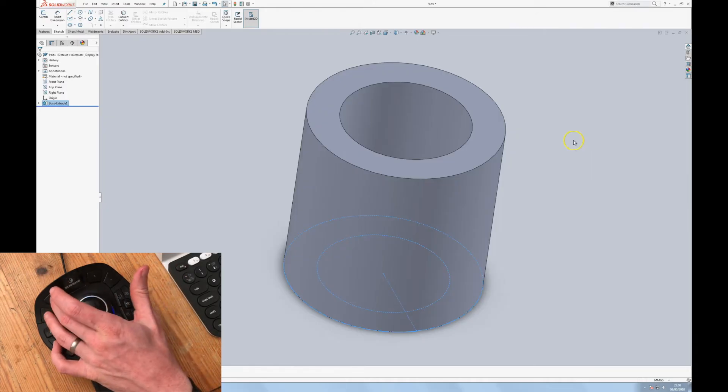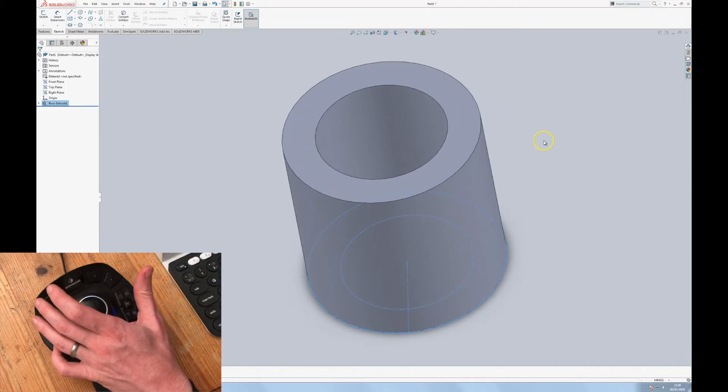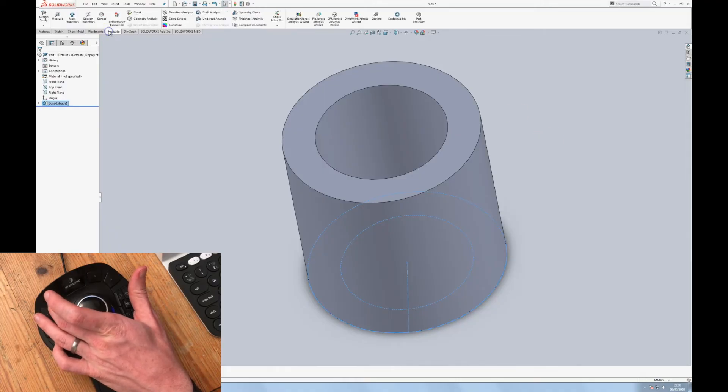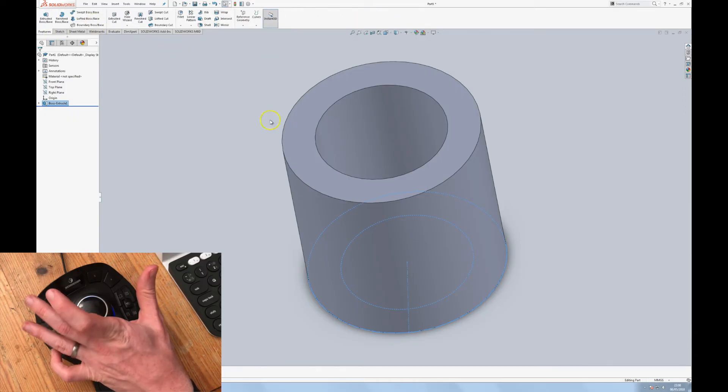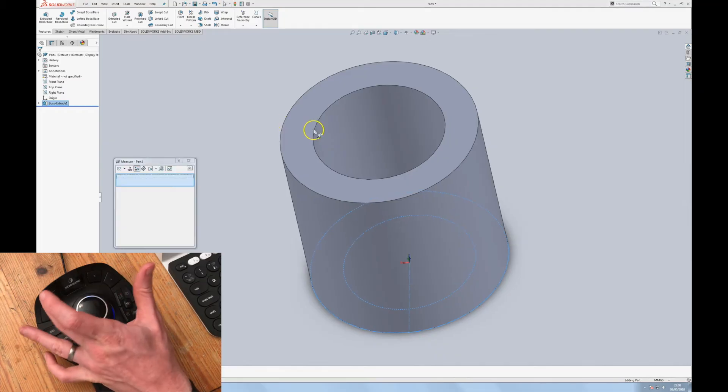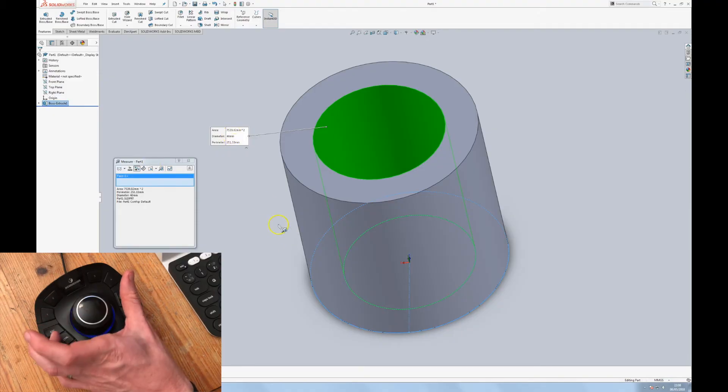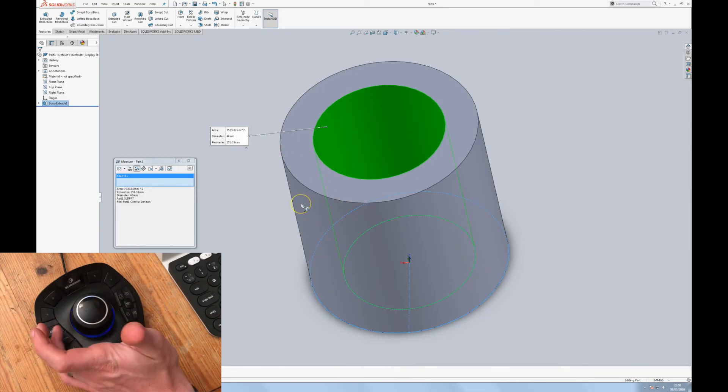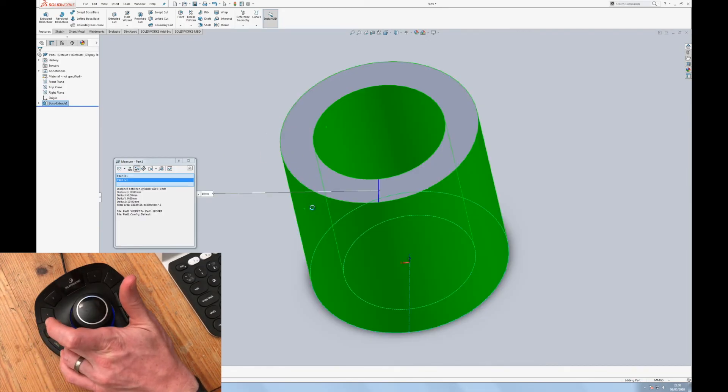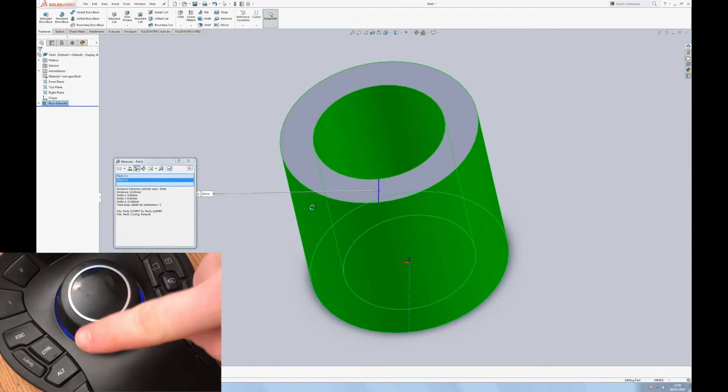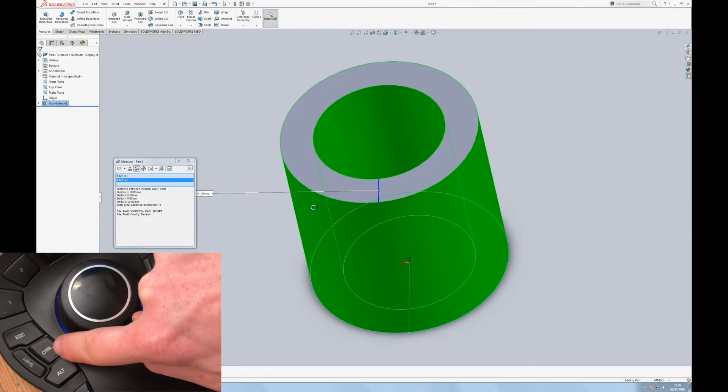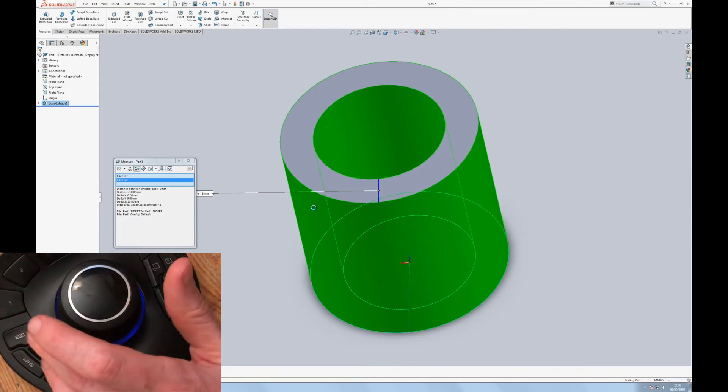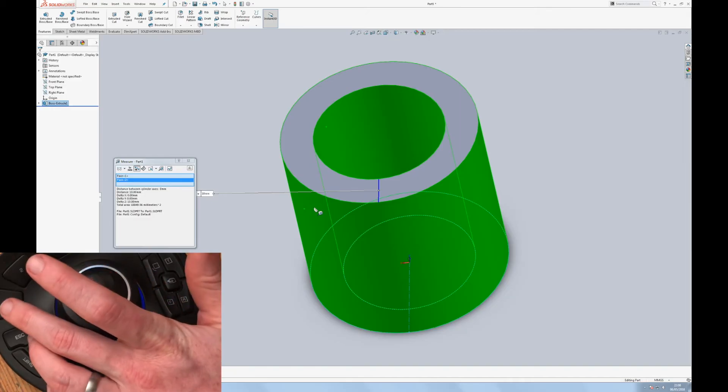Something I find myself doing all of the time, especially on complex geometry is the measure tool, which normally lives under the evaluate measure. Now I've lost useful menus and it's a bit of a pain, several clicks. So I just got that configured on two and I can get all the data I need. Let's suppose I wanted to find out multiple faces. I've got control here.